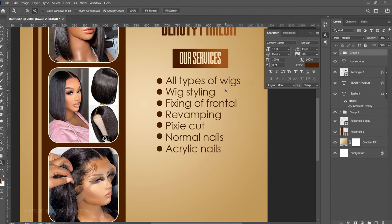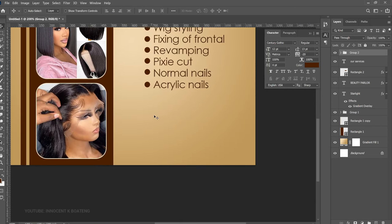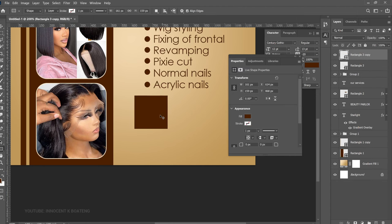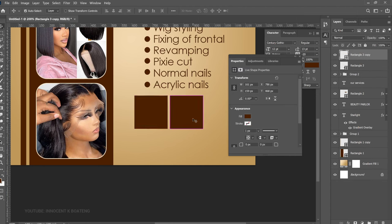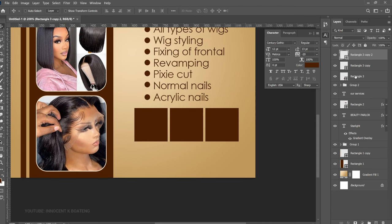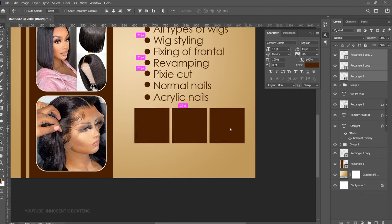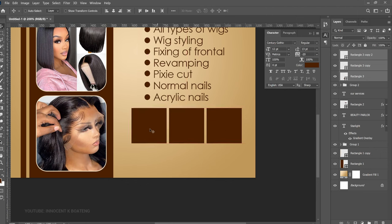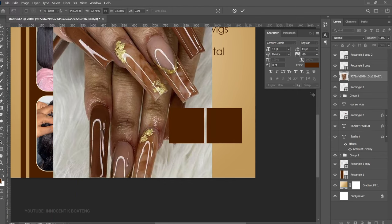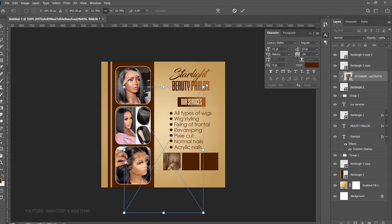Next, create three simple rectangles below the services section. Select the Rectangle Tool and create one rectangle, then press Ctrl+J twice to duplicate it and drag each copy to the right. We'll add a stroke to each. You don't need to worry about color since it won't really show. Select all three, open them up slightly, and make sure they're well-positioned. Then select the first rectangle, go to File > Place Embedded, and add the first image.